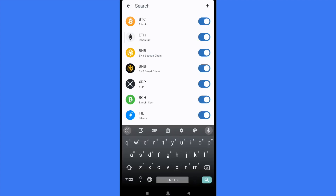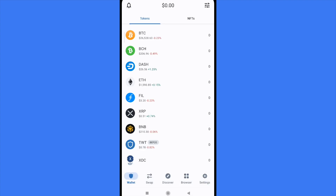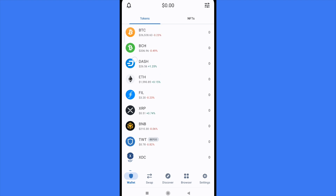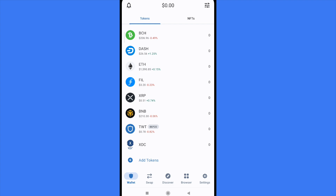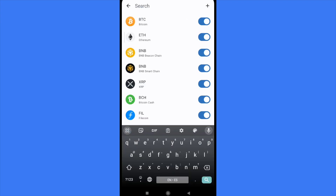This is quite simple. You don't have to add any new token or any new network — or perhaps you need to add a new token, but you don't have to do it in the old method. All you have to do is scroll down until you find the option 'Add Tokens'.